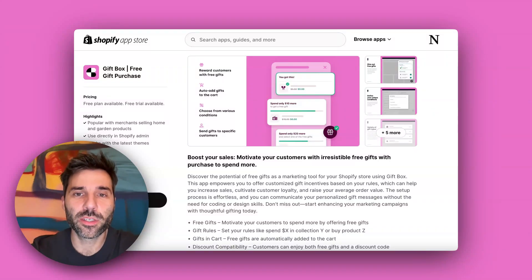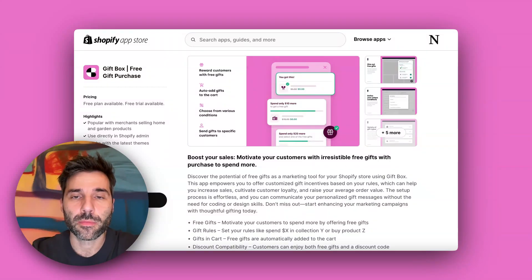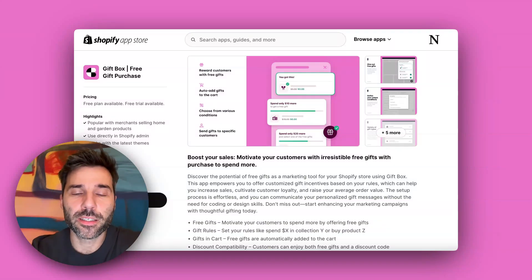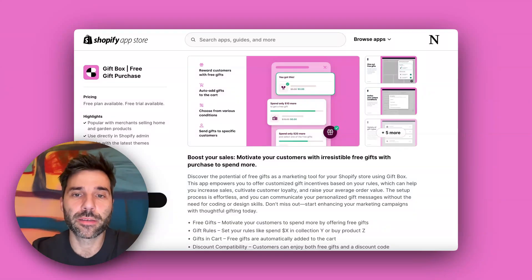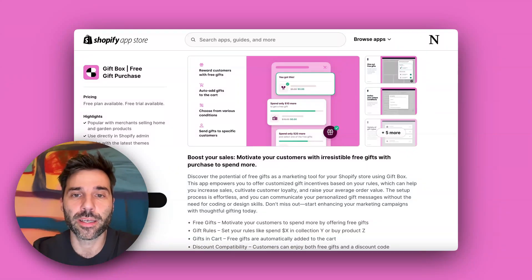Hey guys, Tom here from DigiSmoothie and today I will show you how to add a free gift with purchase on Shopify. Unfortunately there is no native way to add a free gift on Shopify to a customer's cart and checkout, so you will need a third party app.